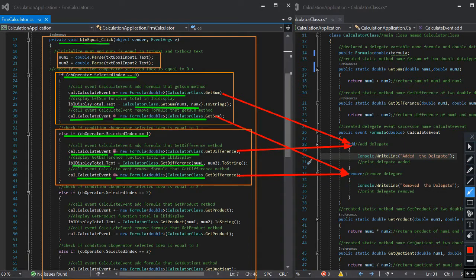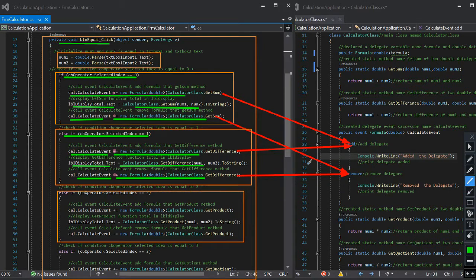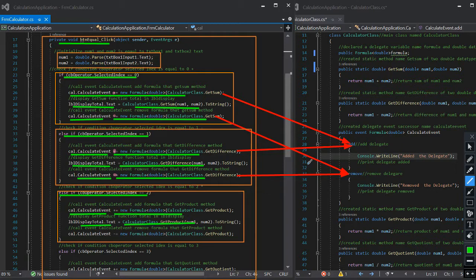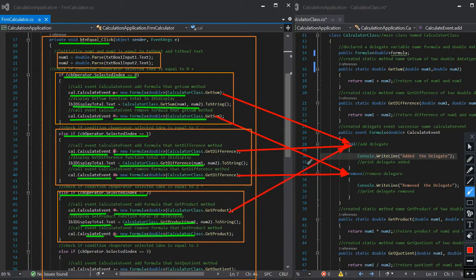Same as the other conditions, but with different calculation values to display. Else if comboBox operator selected index is equal to 2, index 2 is the multiplication operator. We call the event calculator, plus-equals to call the add method accessor with parameter of class method getProduct, and print the delegate. Then we call calculator class method getProduct with parameters num1 and num2 to be multiplied, and display the result in labelDisplayTotal. If the user calculates again, we call the event calculator, dash-equals to call the remove method accessor with parameter of class method getProduct, and print the remove delegate.